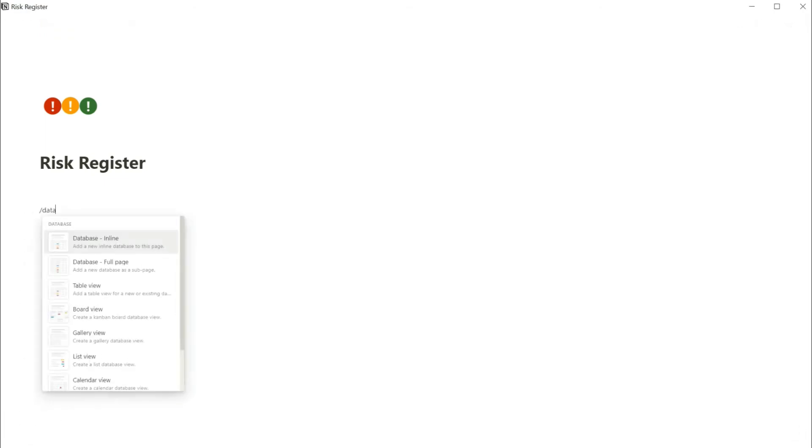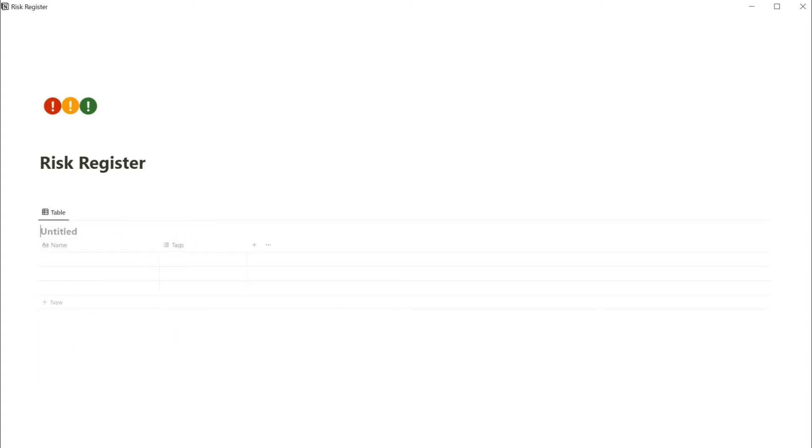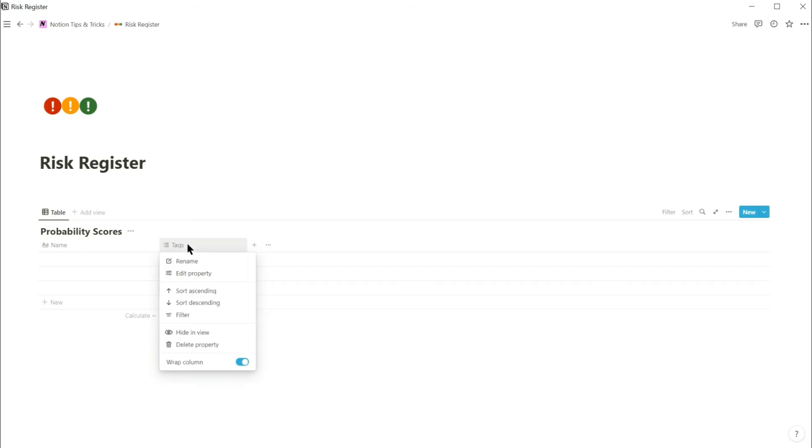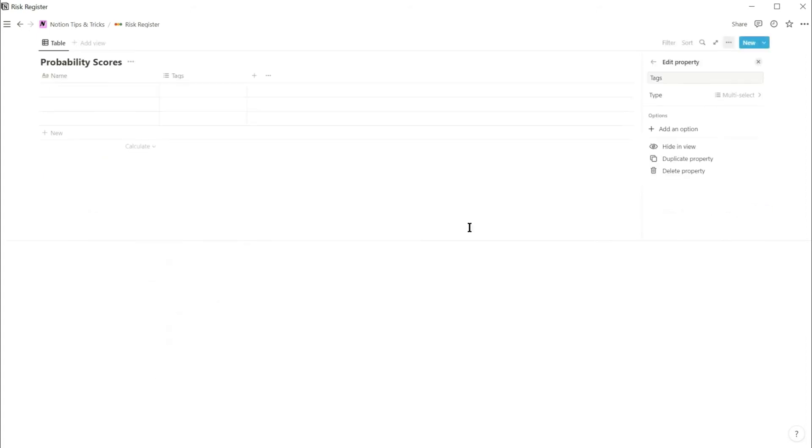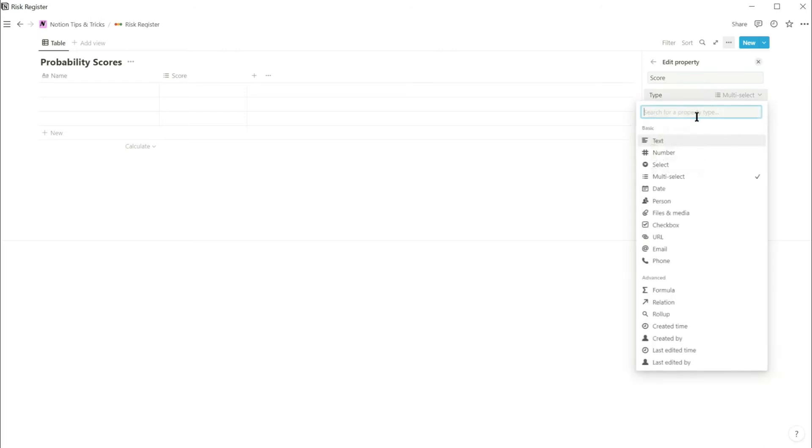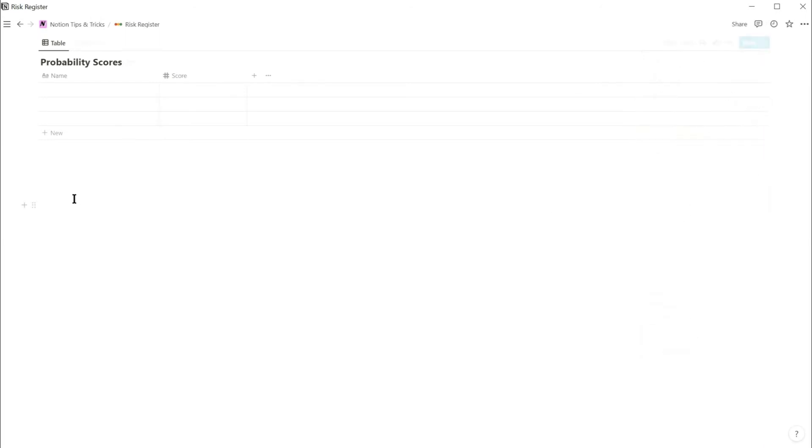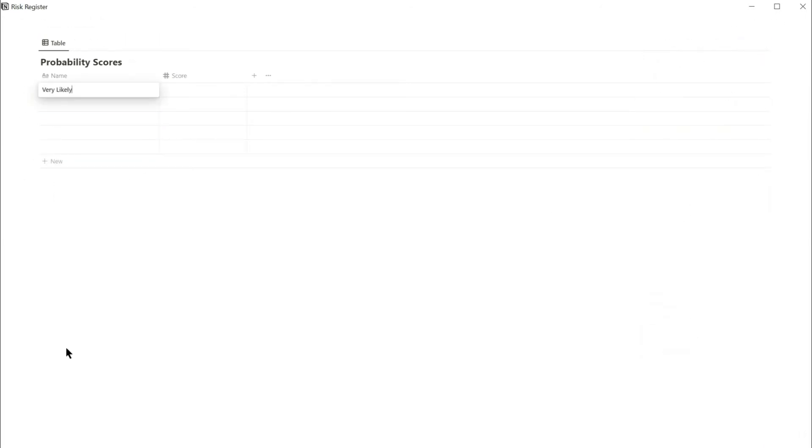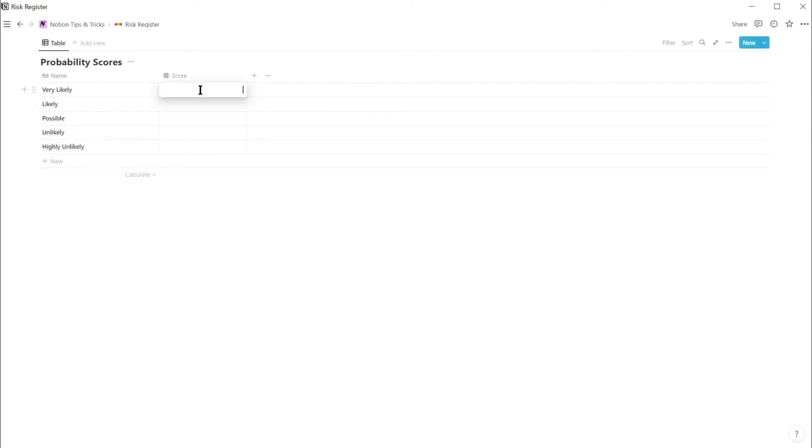Start by creating an inline database for the probability scores. And instead of the tags property, change this to a number type and call it scores. Add two more rows and then add the probability levels, and give them a score between 5 and 1.